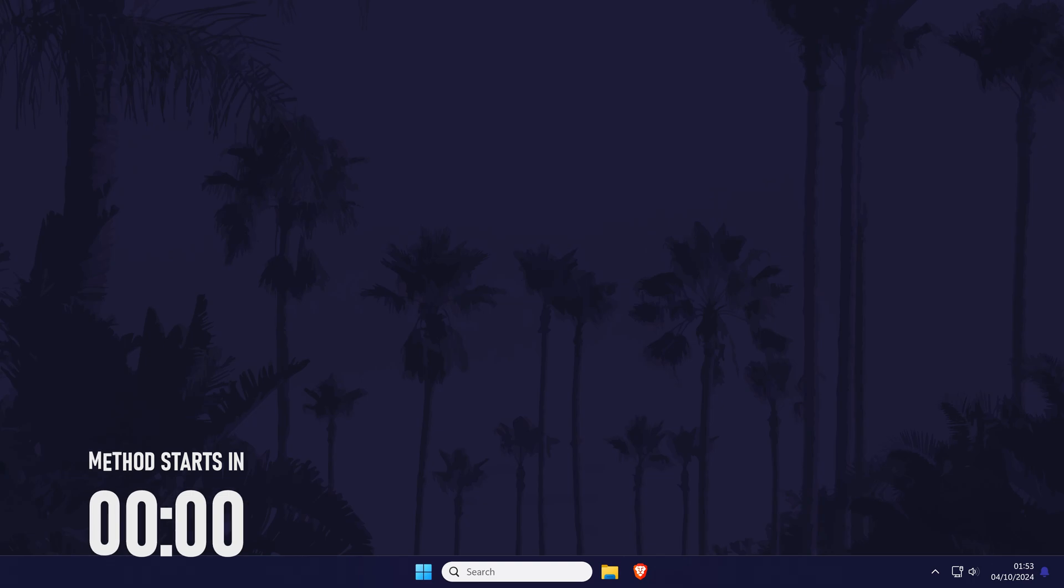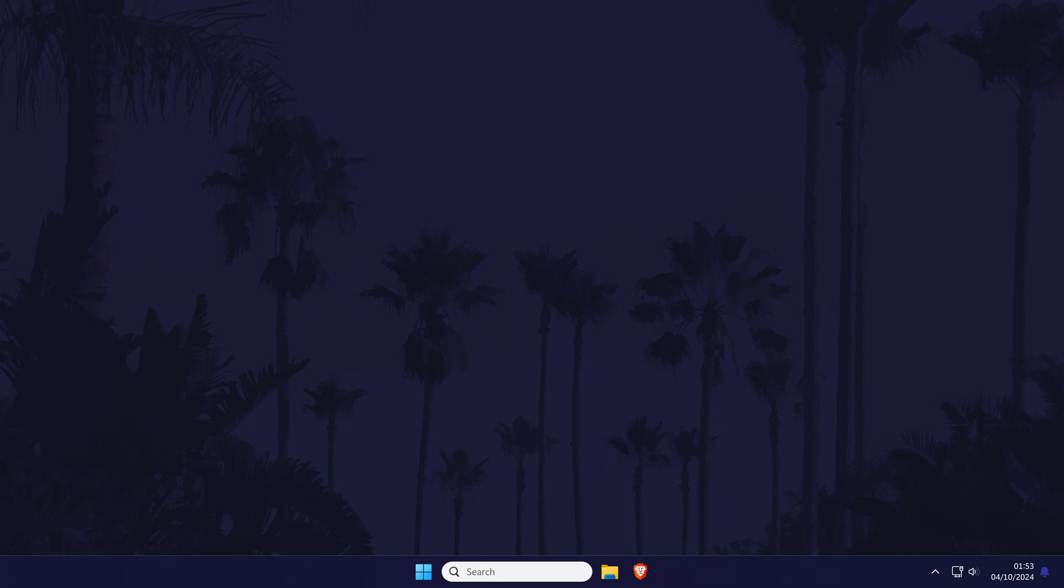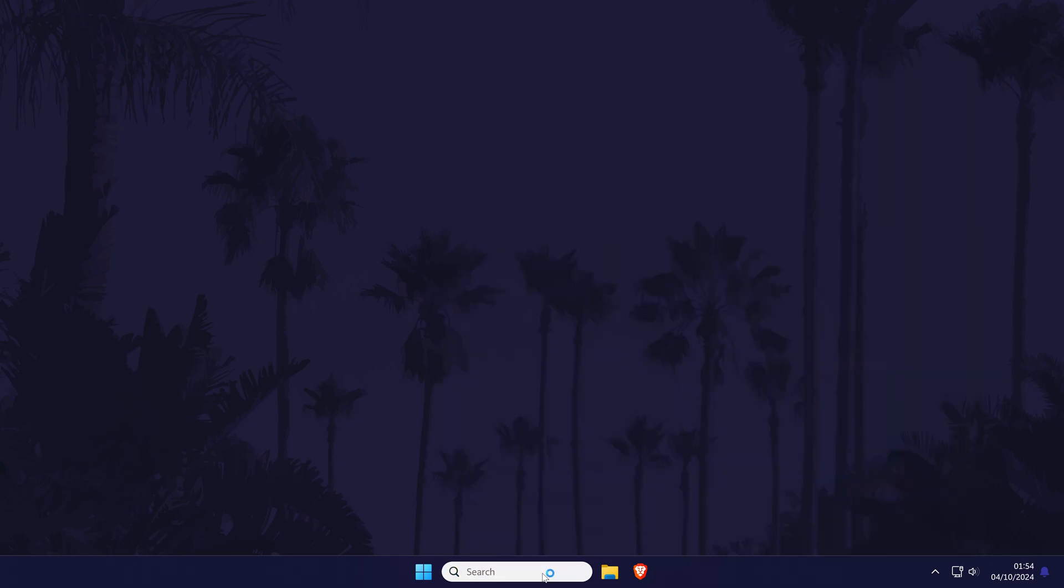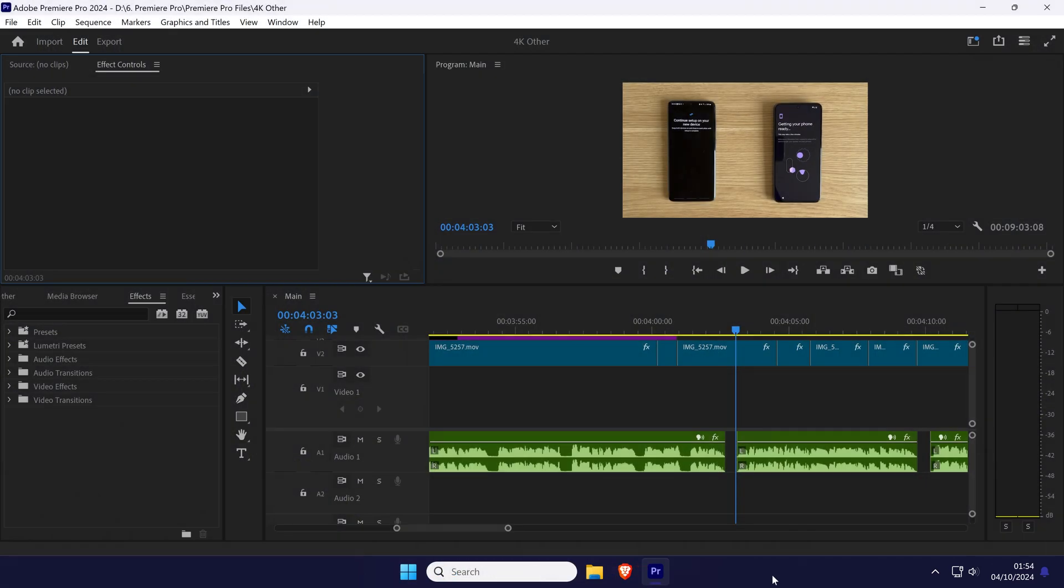The first and main method we'll focus on is to ensure that GPU acceleration is enabled within your projects. Open Premiere Pro if you haven't already and choose a project and open this as well.